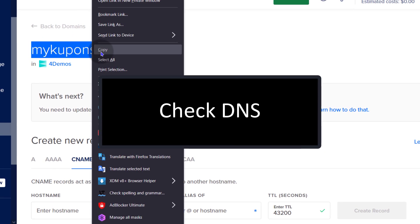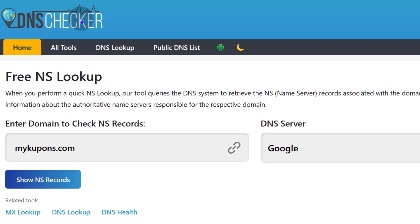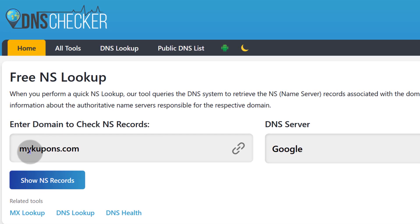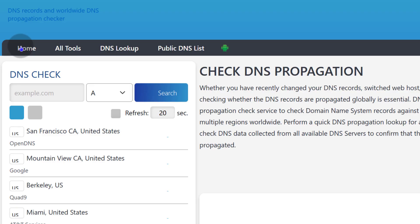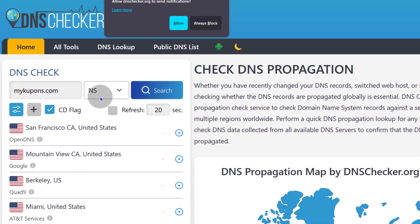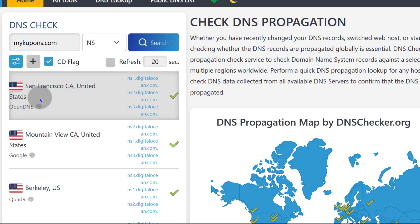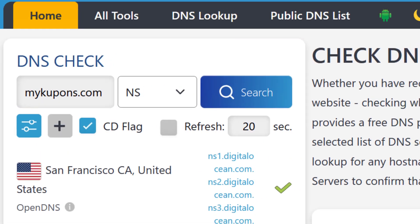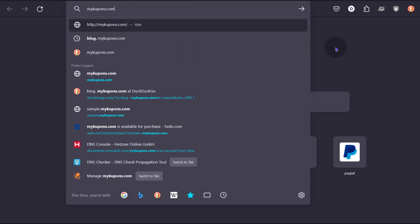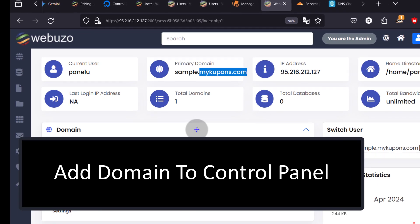Let's just see if this has even propagated to DigitalOcean name servers. I'm going to use DNS Checker — you can search online for 'DNS checker' or 'name server checker' and go to dnschecker.org. Come here to nslookup, enter the domain you want to check, choose 'NS' for the name server check, and search. In certain regions it has already propagated to DigitalOcean. Let's try to access the domain — it hasn't propagated in my region yet. So I'll come back to Webuzo to add our domain.